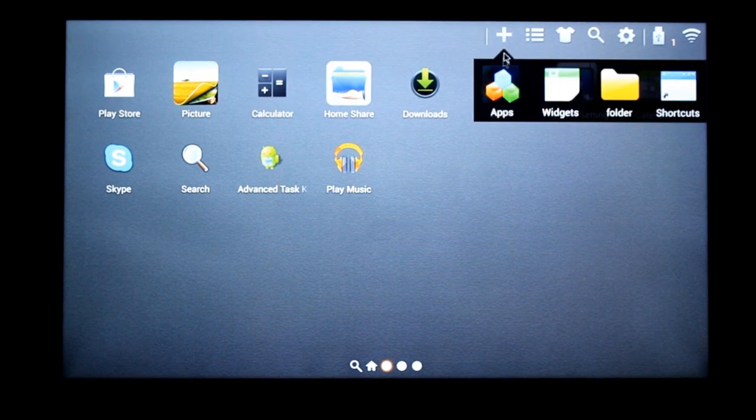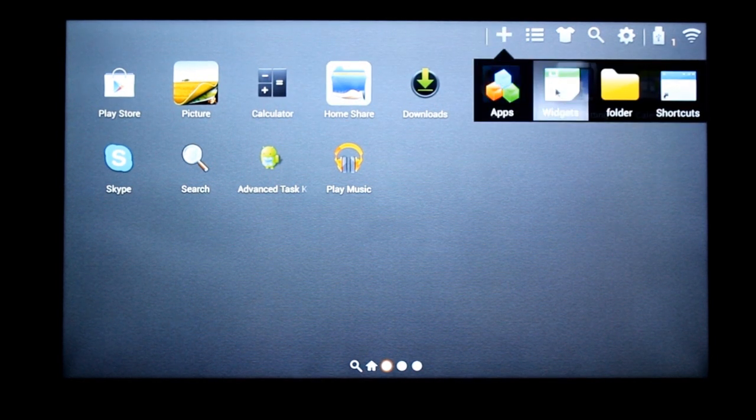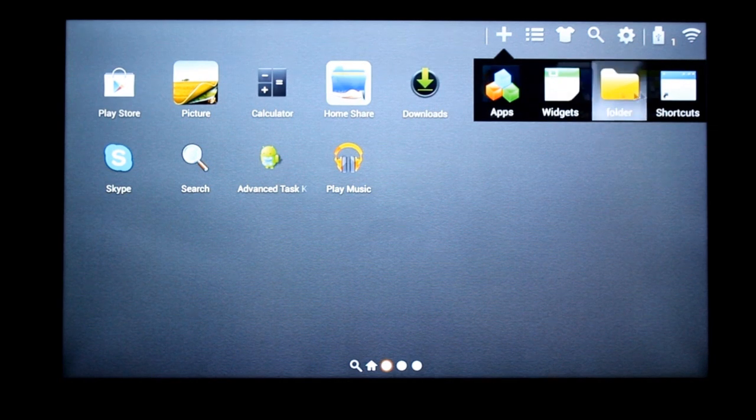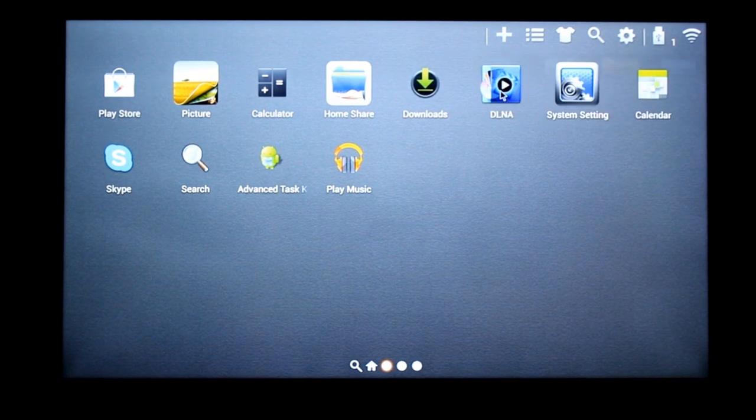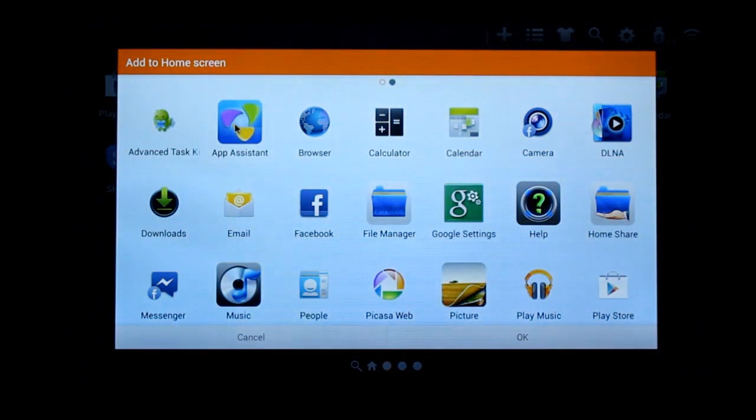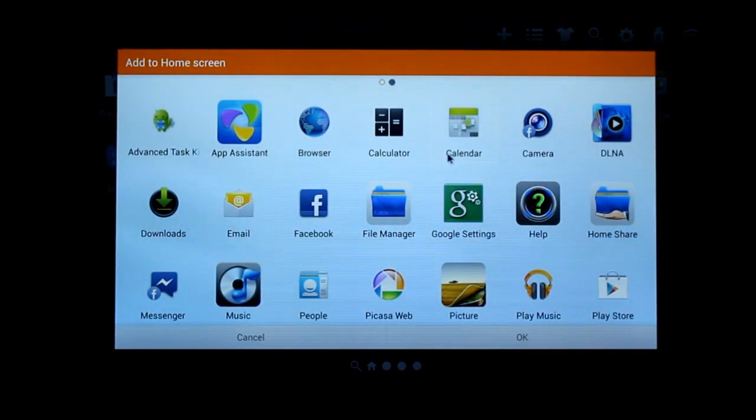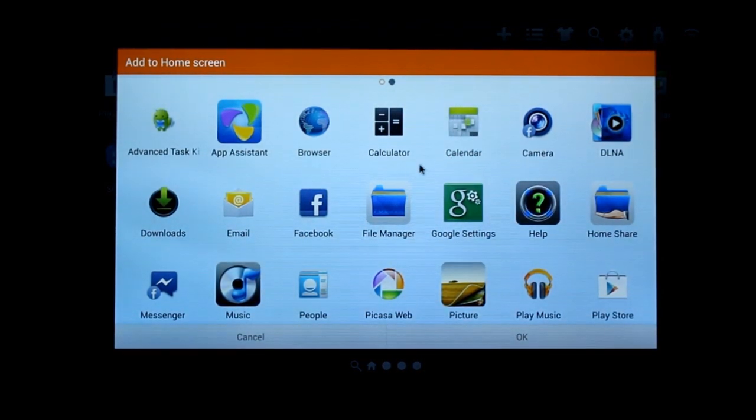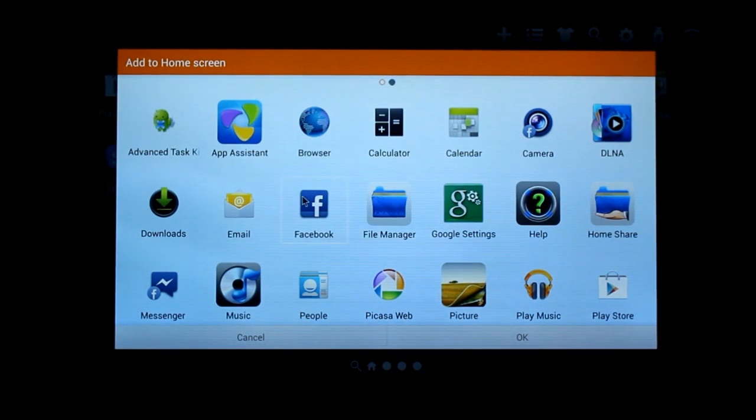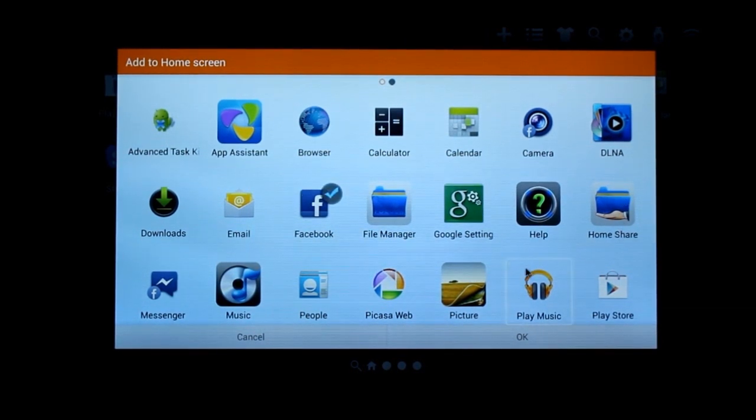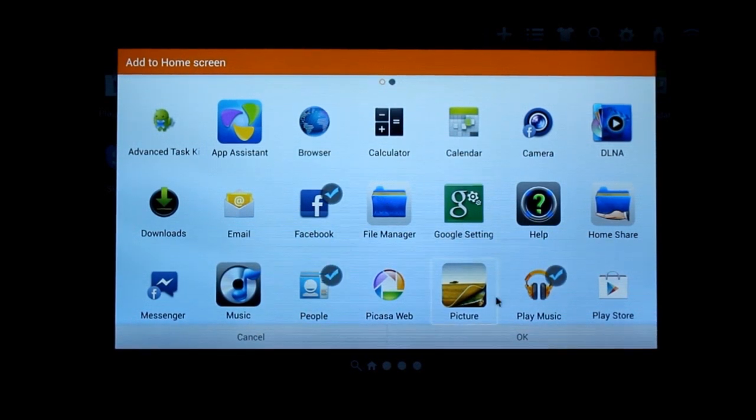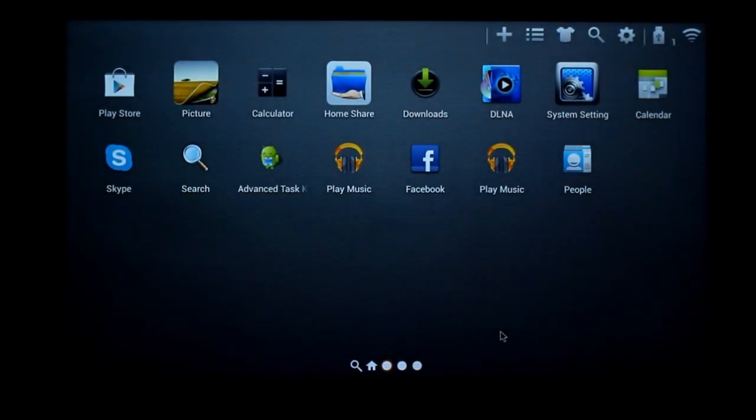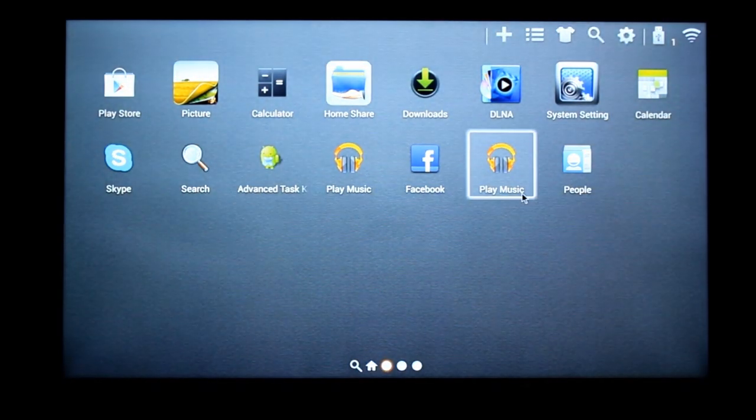And here you have the plus button. You can add apps, widgets, folders or shortcuts. So you have all your apps that's in the TV. So if I want to select Facebook, you can select Google Music. I already have it. Alright. So it's there.